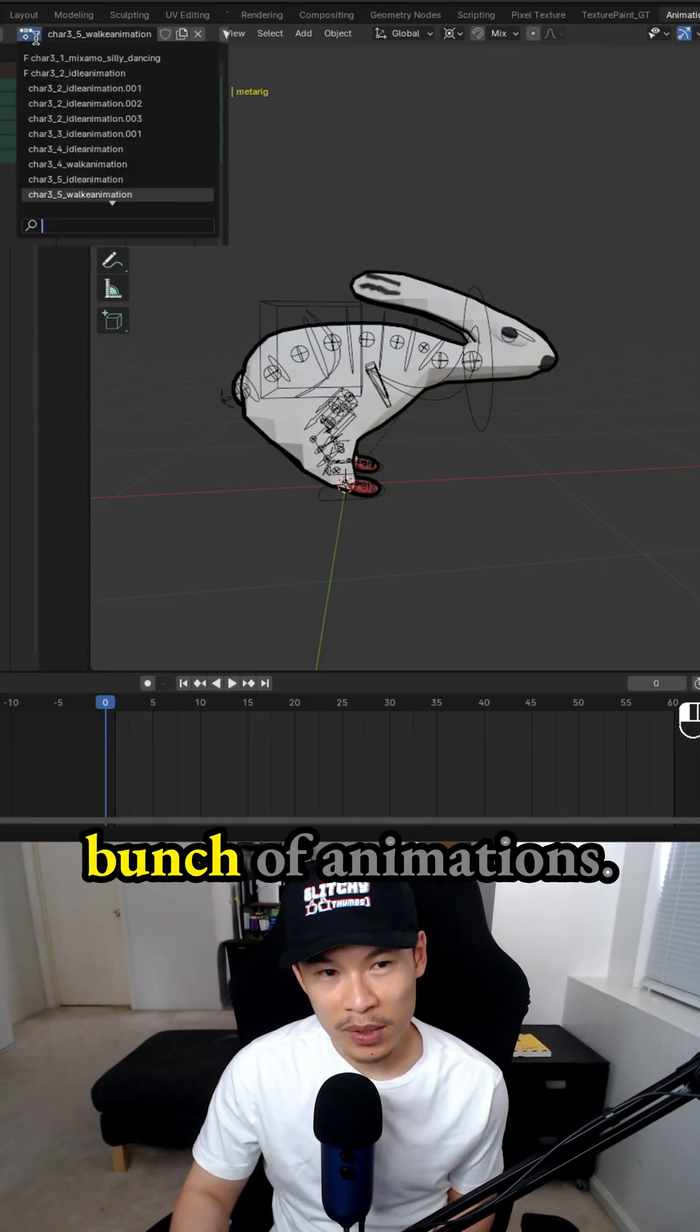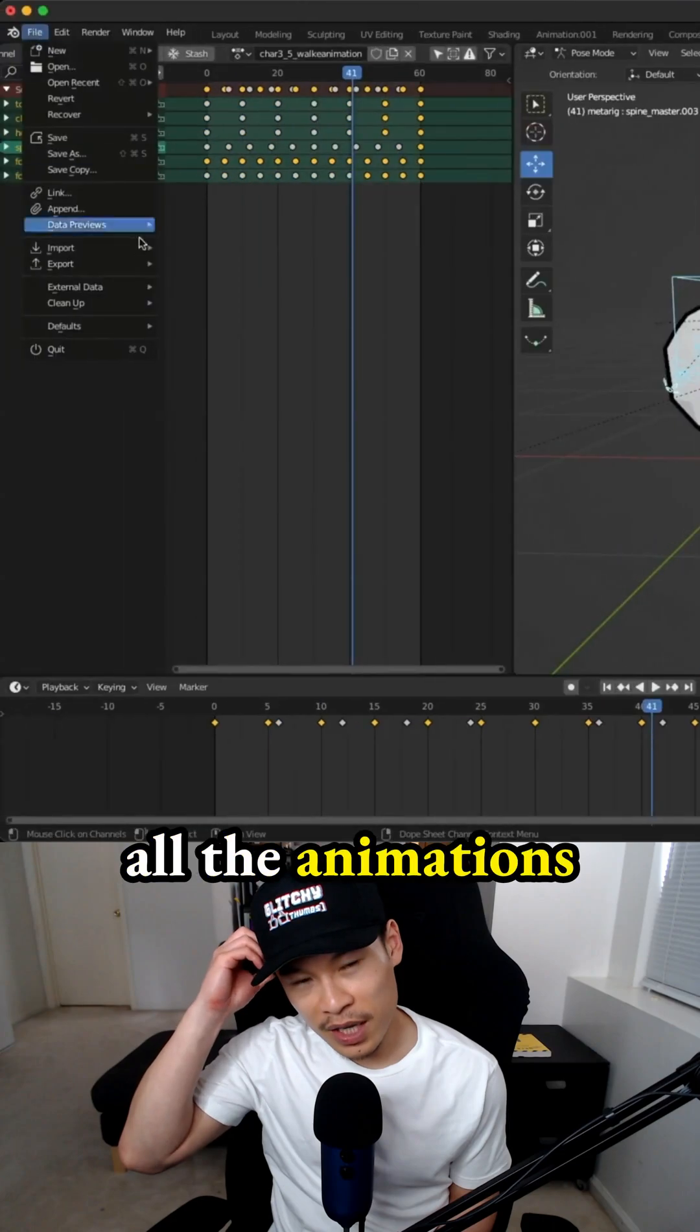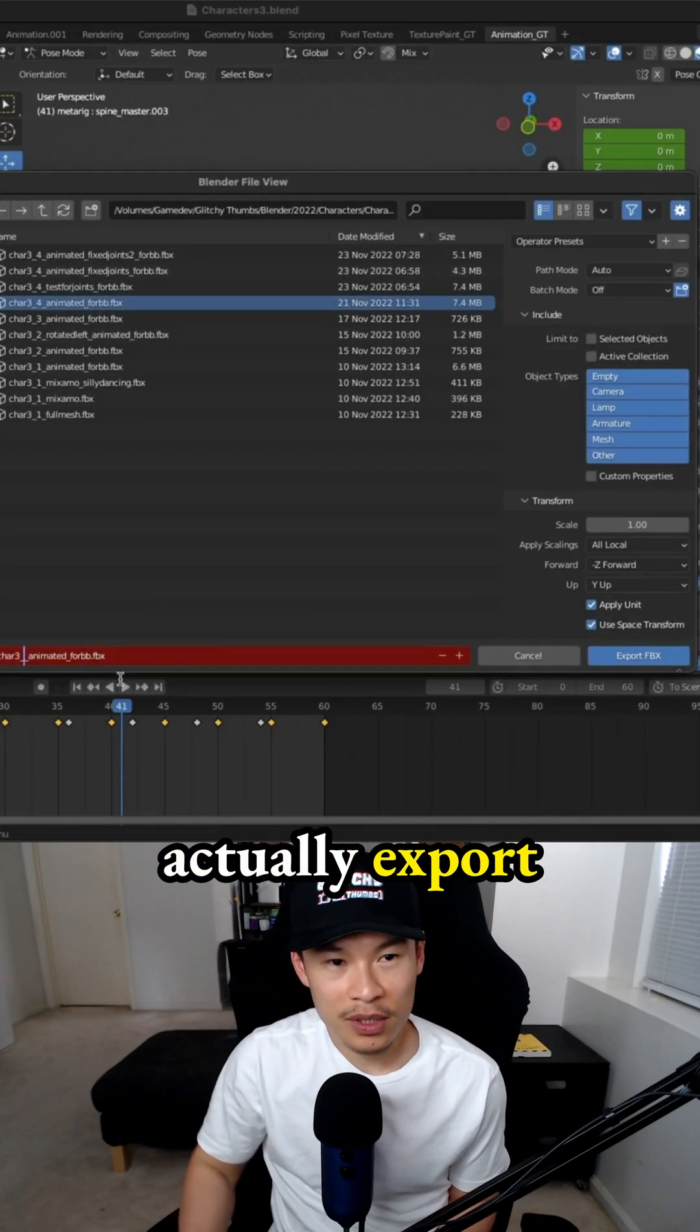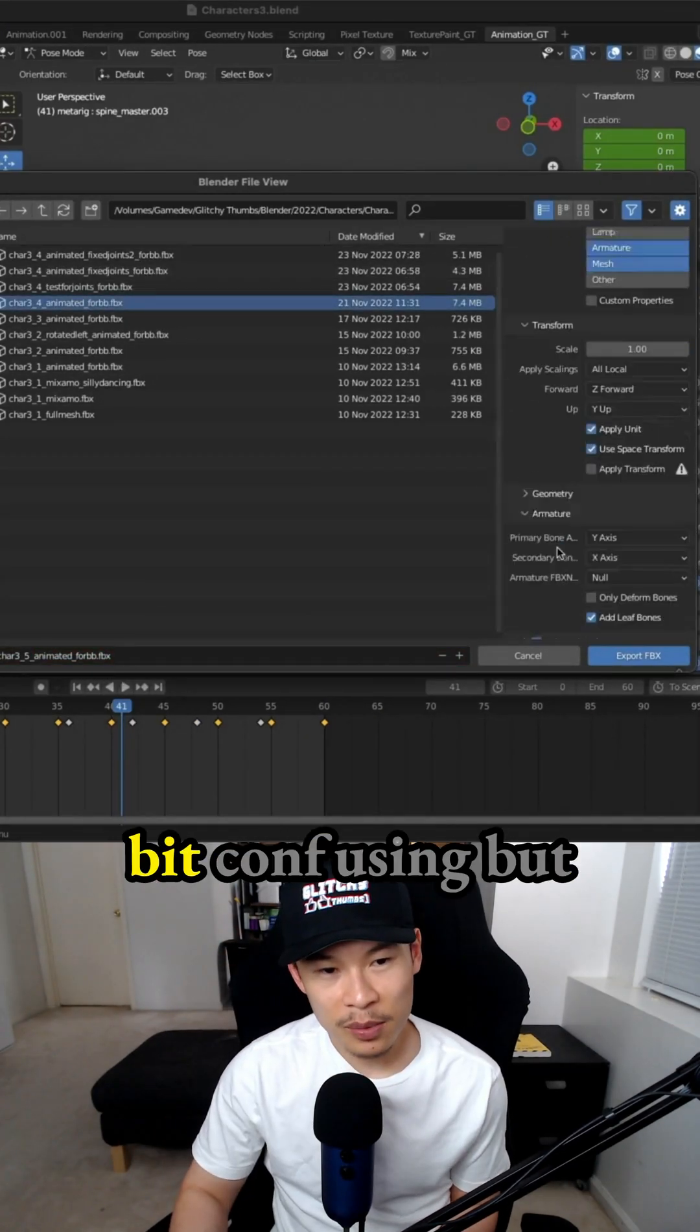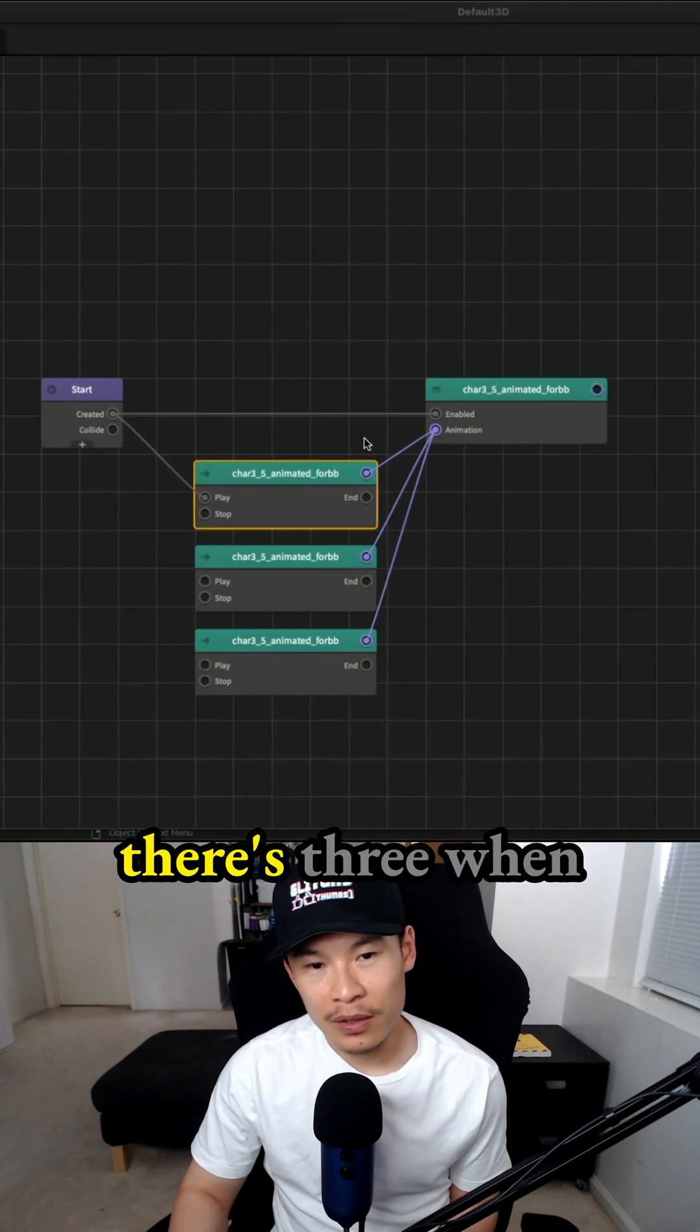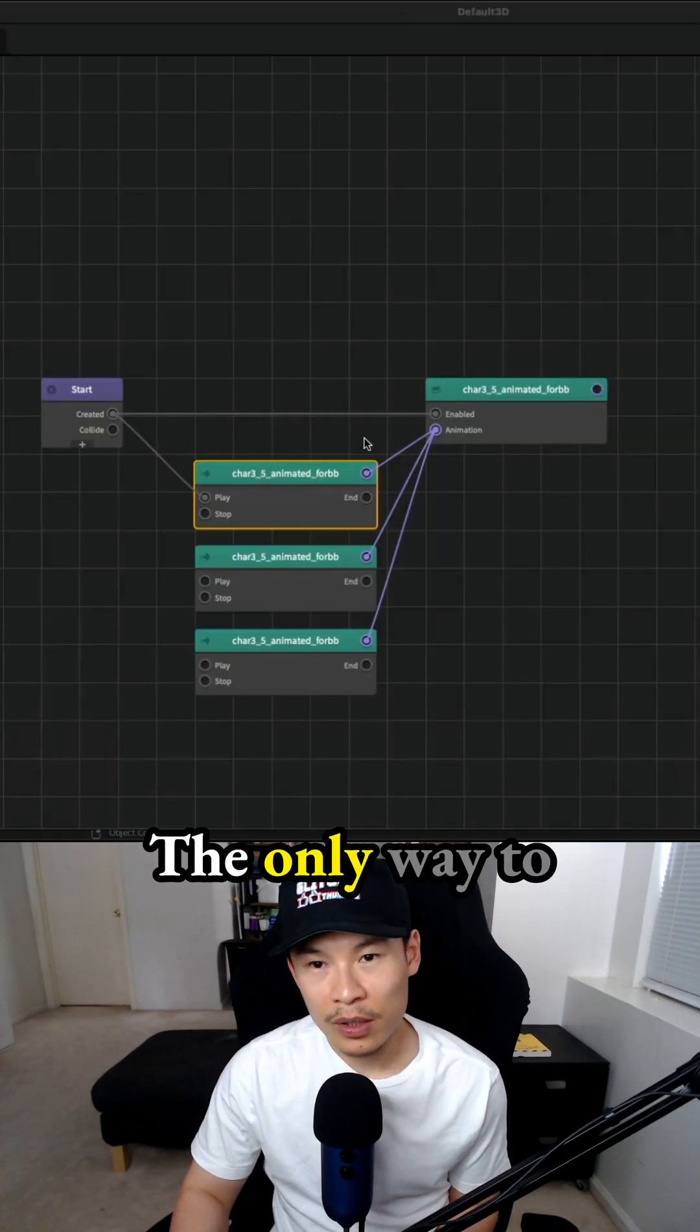Then here I have a whole bunch of animations. When you export it, all the animations actually export with the FBX. It could get a little bit confusing, but it's interesting that there's three when there's a bunch more than three in Blender.